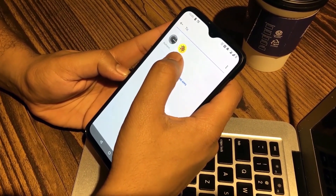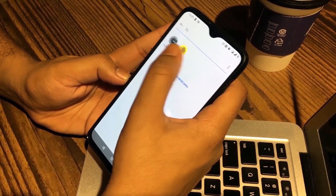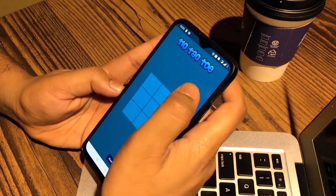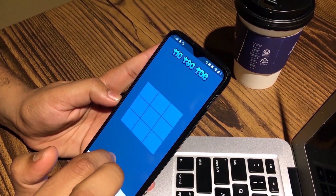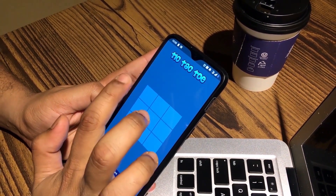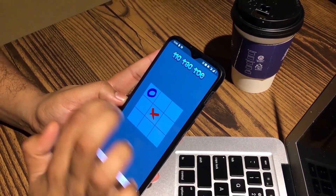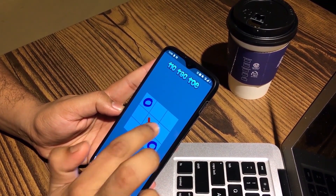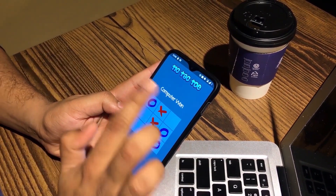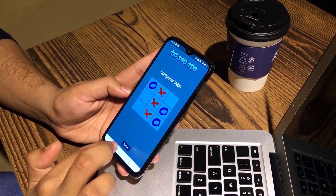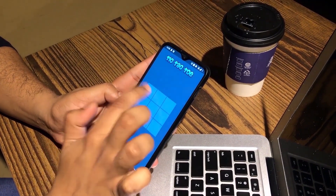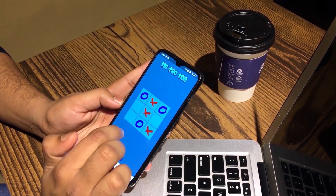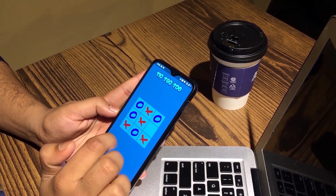So this is the game that we will create in this series — a Tic Tac Toe. You can see we have the Tic Tac Toe board and when I tap in a cell the computer makes a move, and the computer has won. I can restart the game, but it is impossible to beat the computer because of the Minimax algorithm.